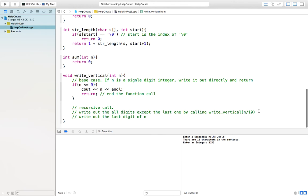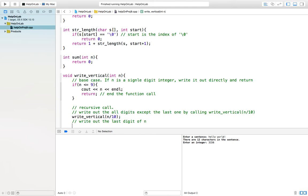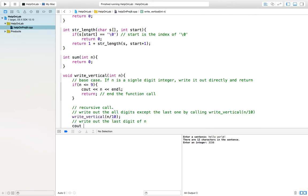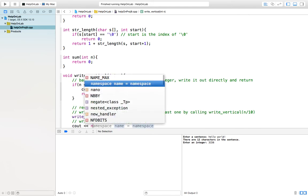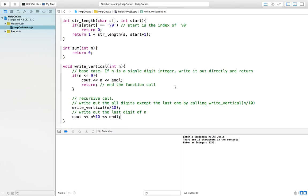After that, if you don't end, that means if you do not return, that means this if statement is not true. Then you will first recursive call write_vertical for n divided by 10. Which means write all the digits except the last one. Then you write the last digits. You cout n % 10. Then that will give you the last digit. Then give a new line. That's it.